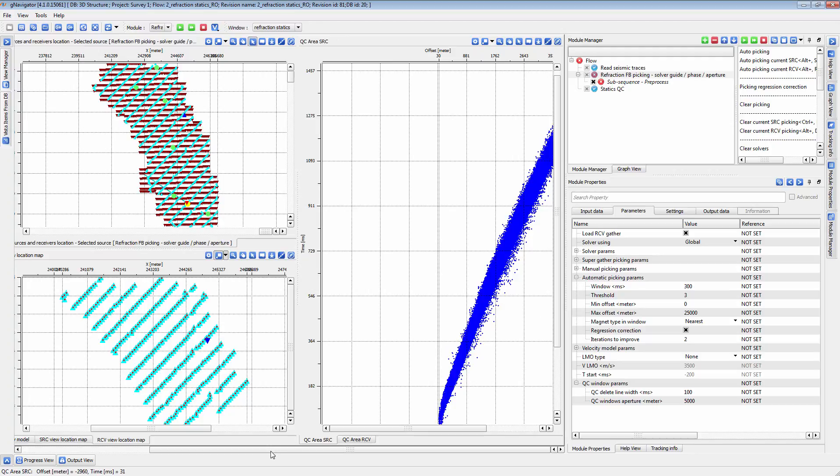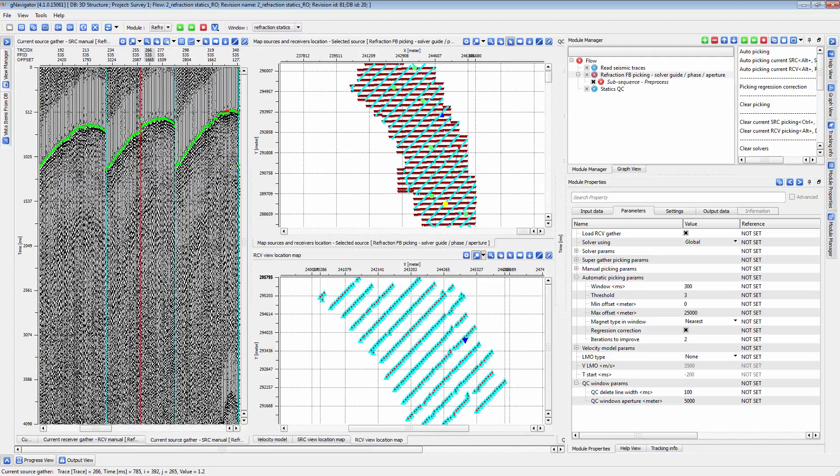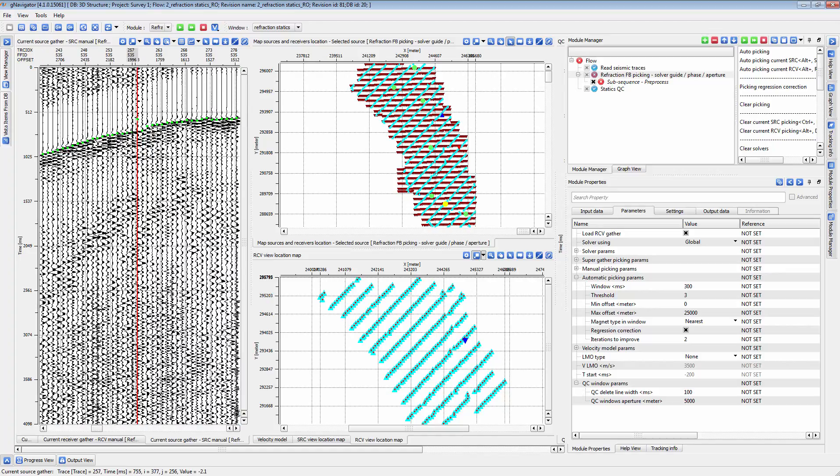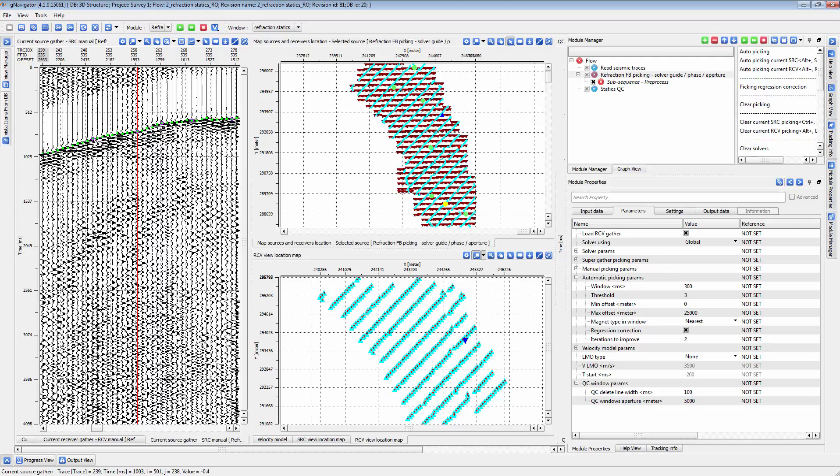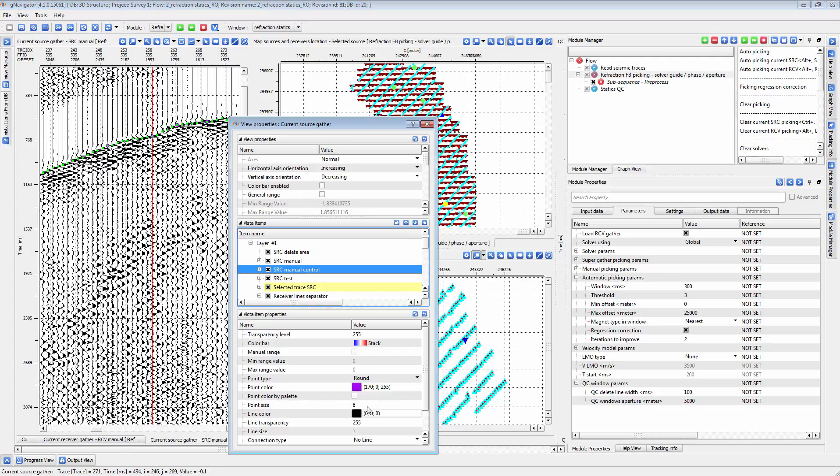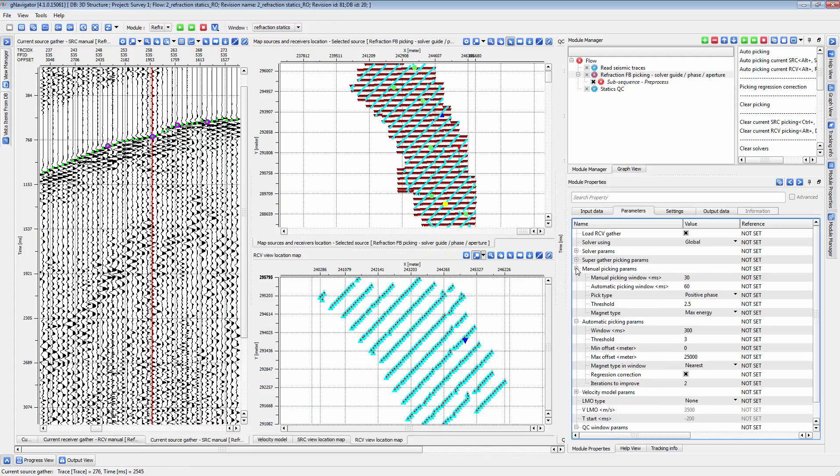If you wish to manually edit your picks, or just pick first breaks manually, simply click on the shot or receiver gather where you would like to set a pick. Manually setting pick locations like this defines a line that G-Platform uses to set first break picks. You can set the parameters for how this procedure works under the Manual Picking params.